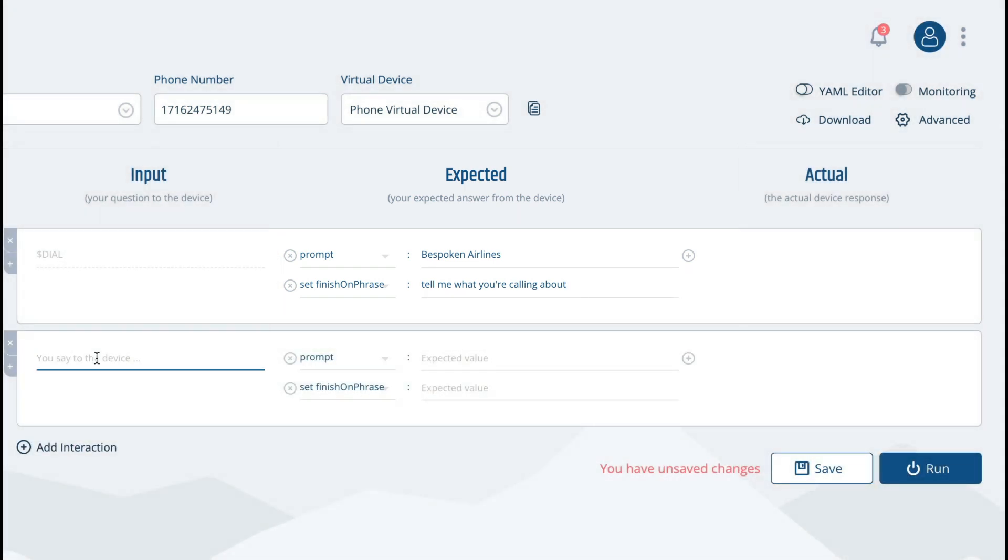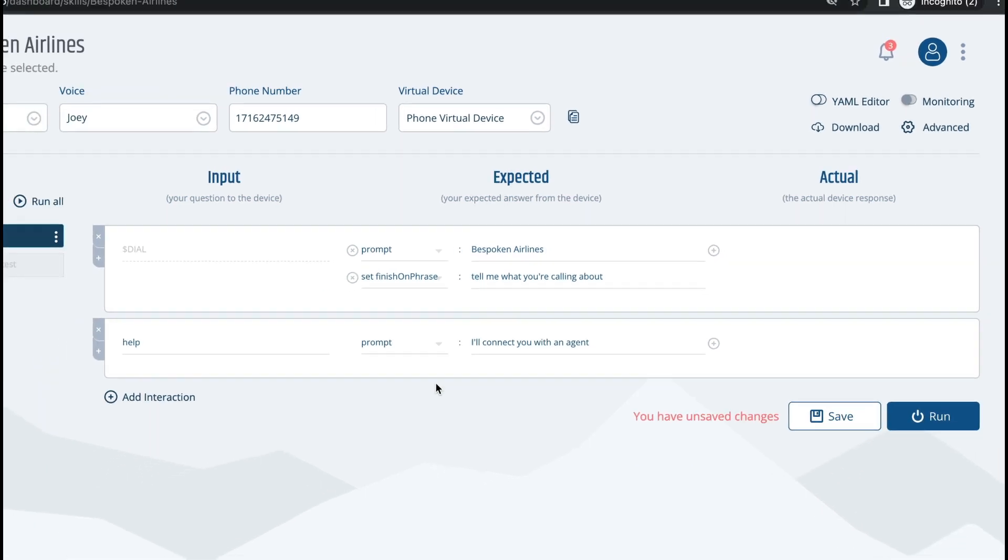For this exercise I'm calling an airline sample app called Bespoken Airlines. The first interaction starts with me dialing the number and then I'll ask for help as soon as I hear tell me what you're calling about.